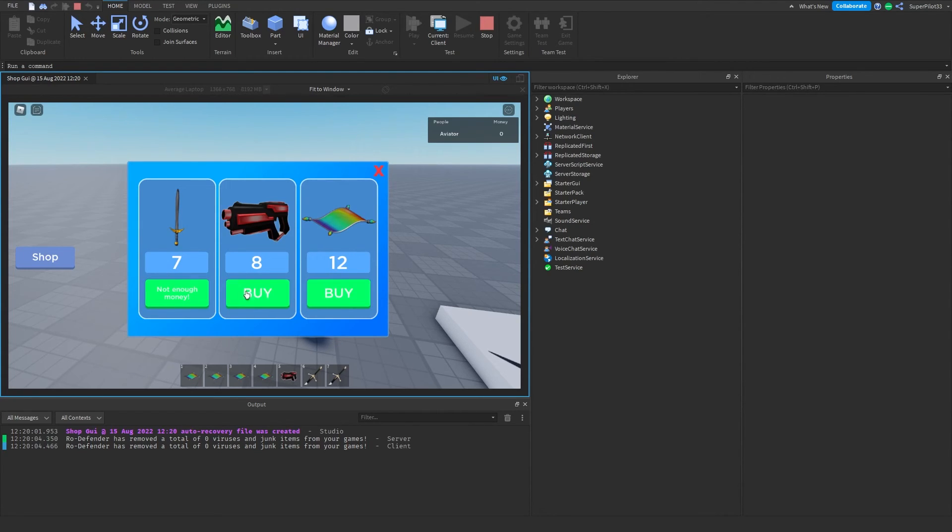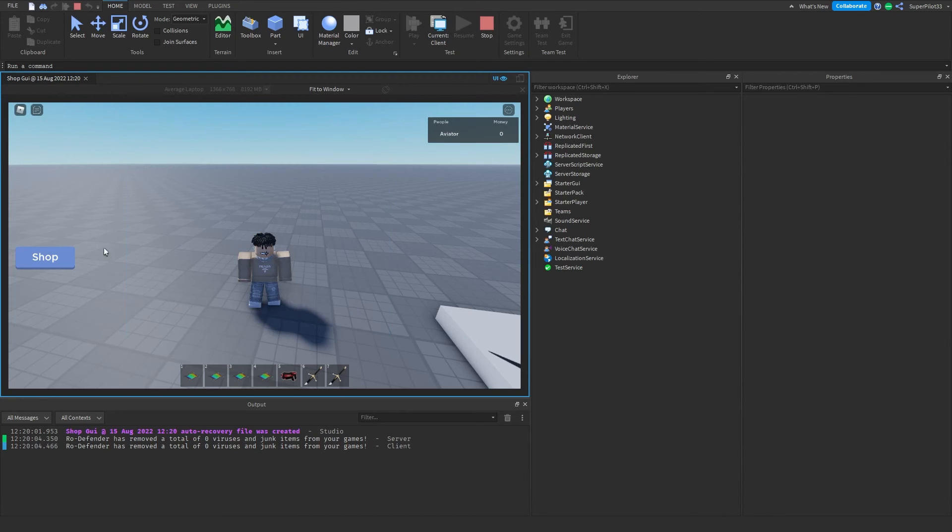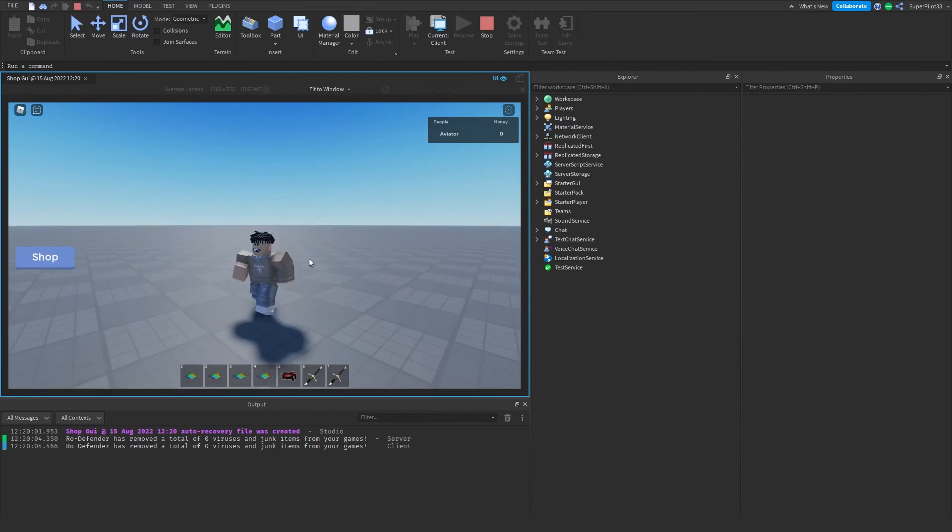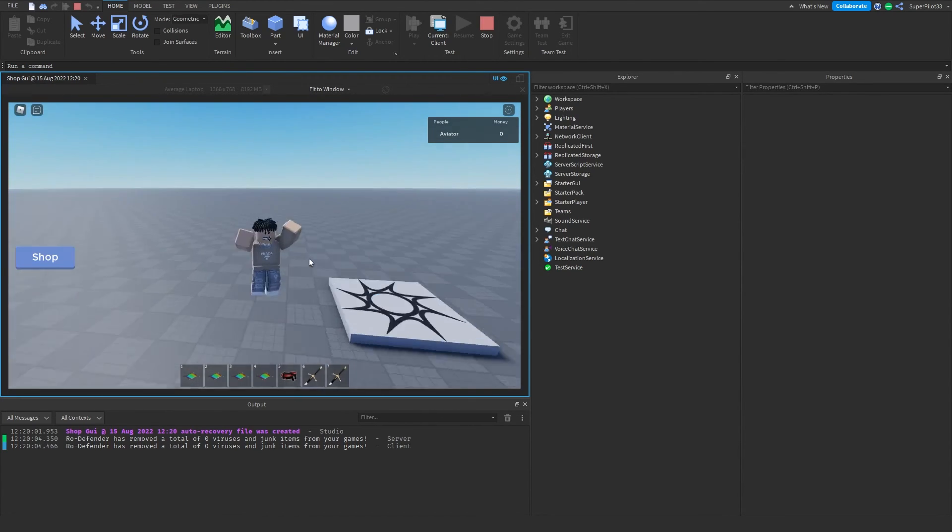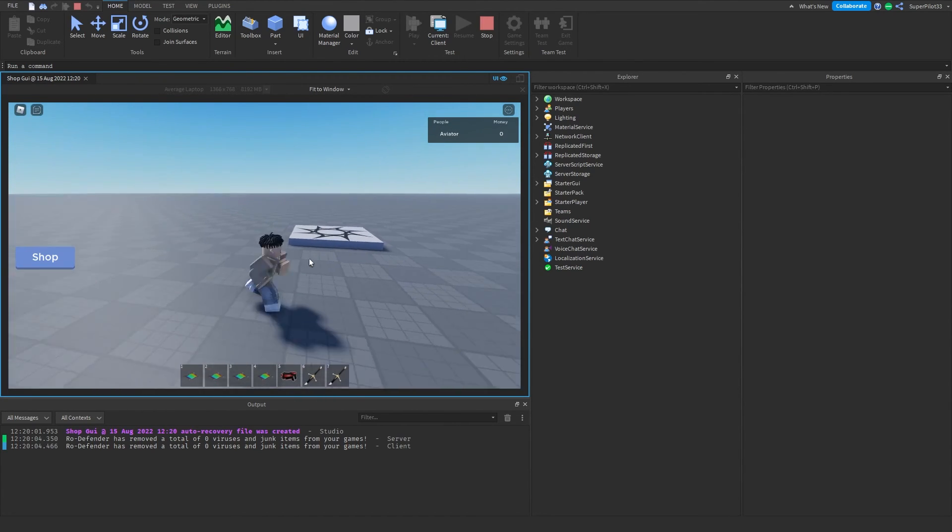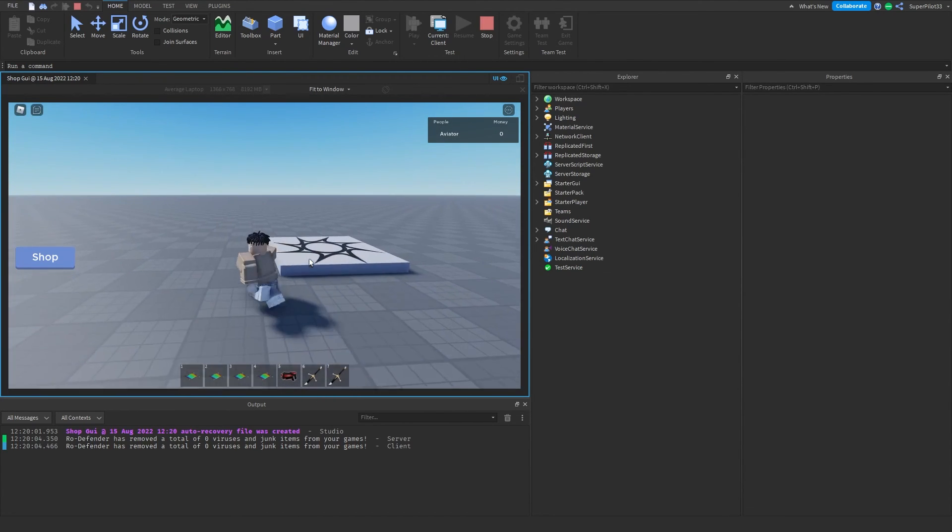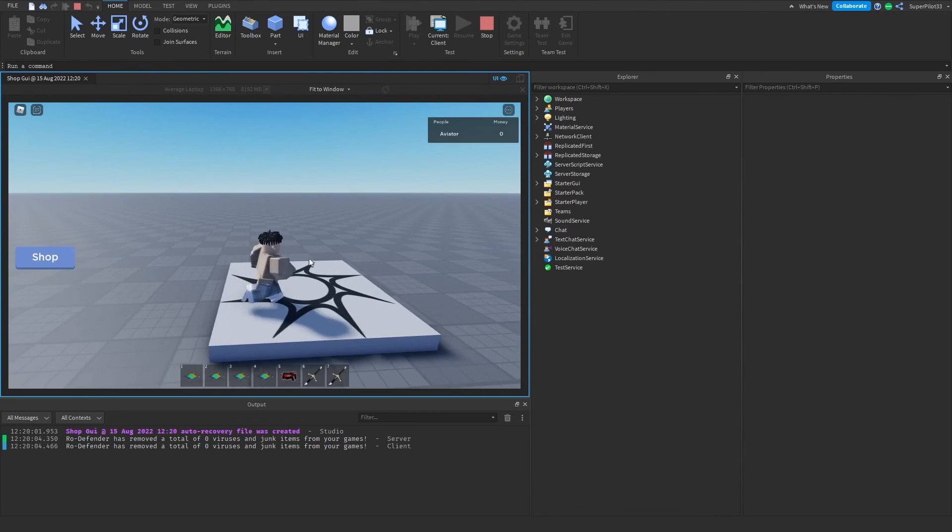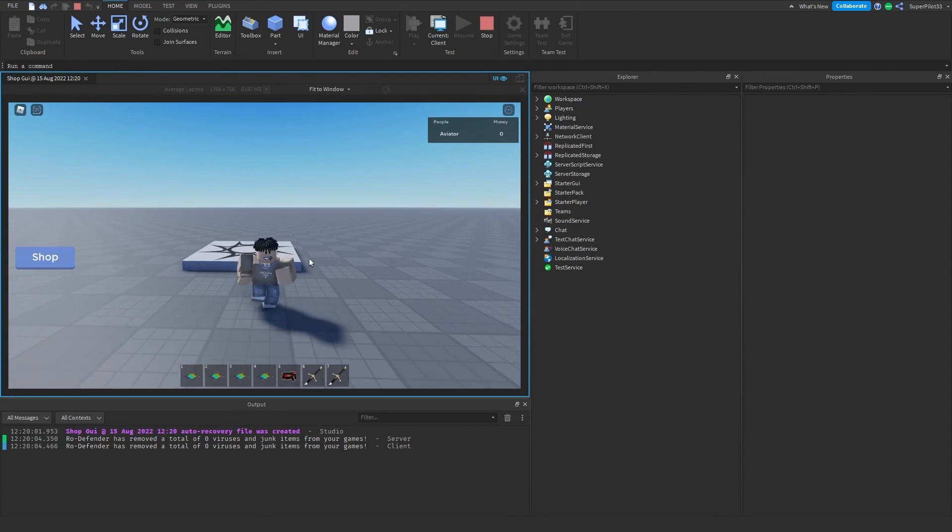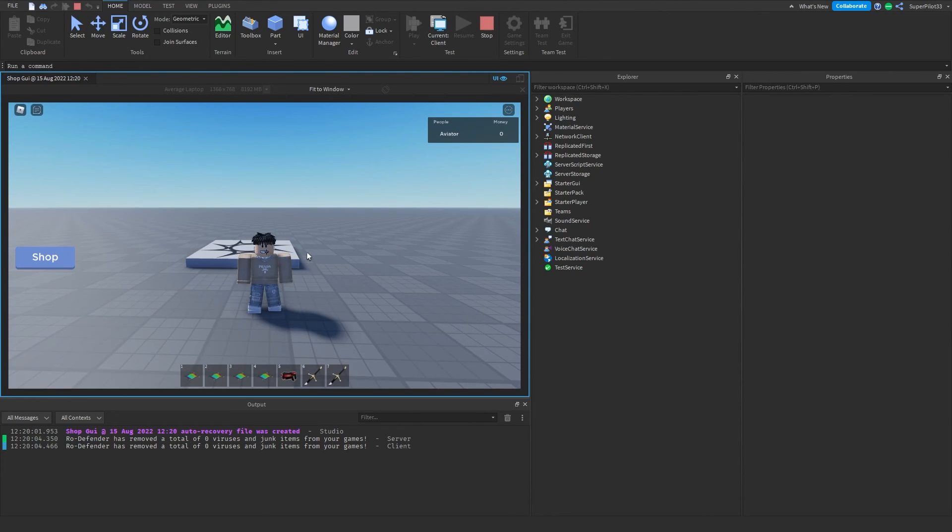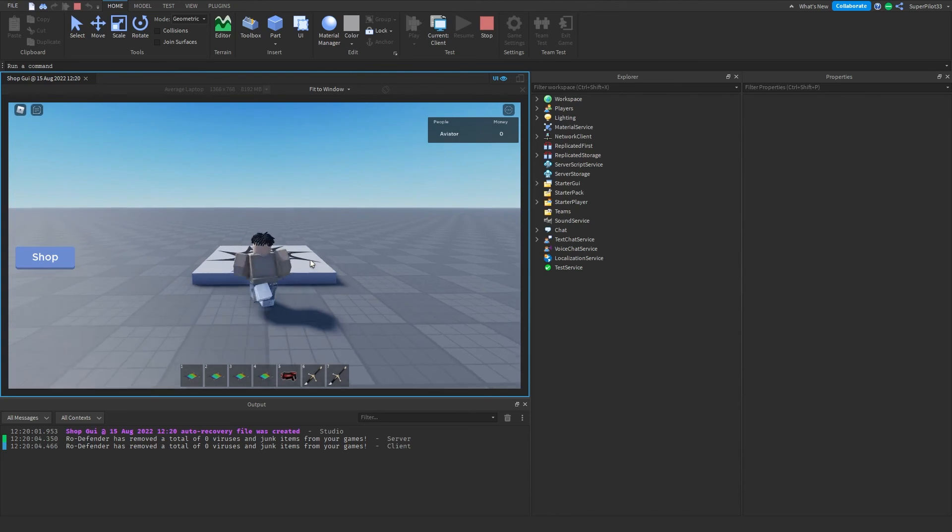Basically, you can customize the message. So that's how you create a shop GUI in Roblox without any scripting at all. That's pretty much it for this video. If it did help you, please be sure to join the Discord. Make sure you leave a like and subscribe to the channel if this did work for you.